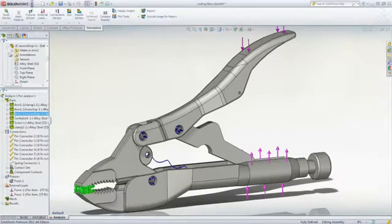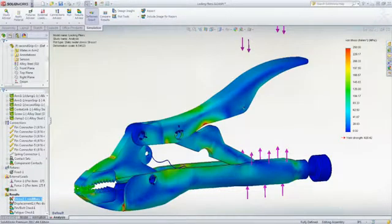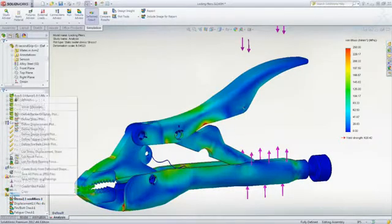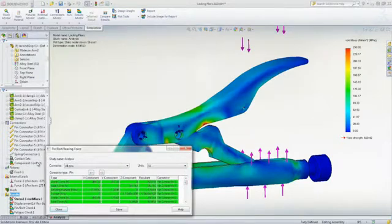After running a static analysis, stress results can be displayed. You can also list all important forces on pin connectors to make sure they can withstand the load.